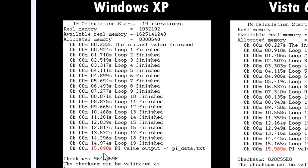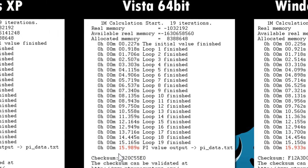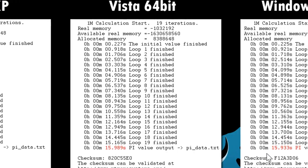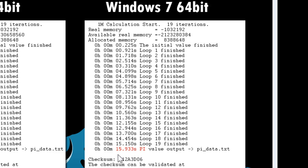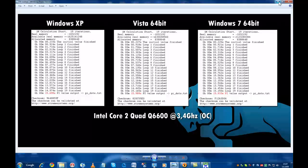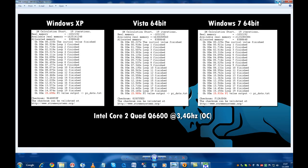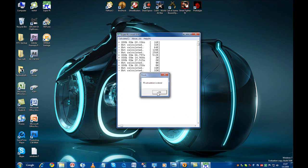The time it took Windows XP to calculate 1 million digits of pi occurred in 15.698 seconds. Vista crunched the numbers in 15.989 seconds and Windows 7 in 15.933 seconds. Not very significant variations between the three, but still Windows XP was the fastest by a third of a second. Windows 7 comes in second and Vista third.